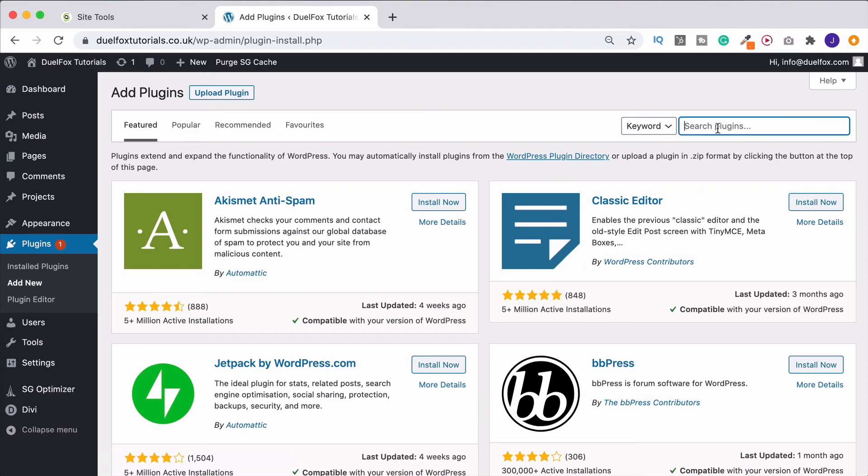As I mentioned, there are quite a few that you can use. One that I do suggest though is WP Mail SMTP.